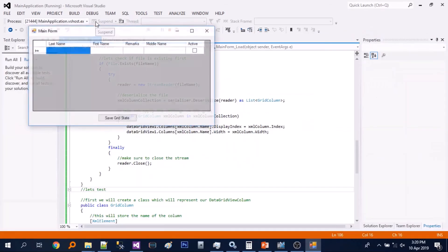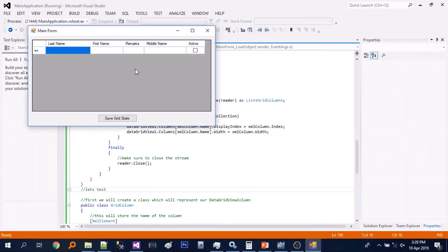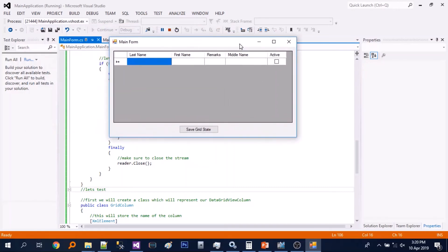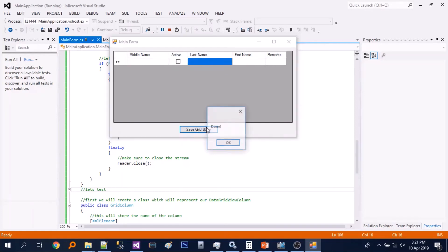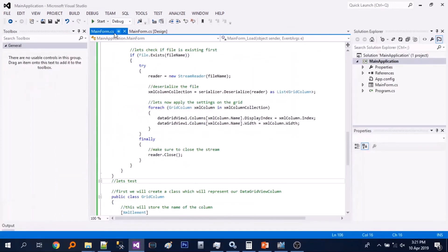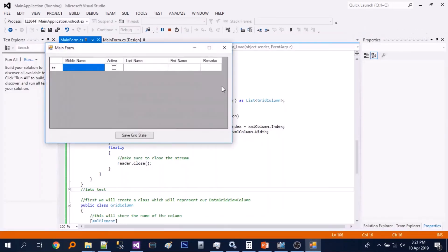So let's just test. So it's working great. So let's just reorder it again and save. And reopen. So it's working.